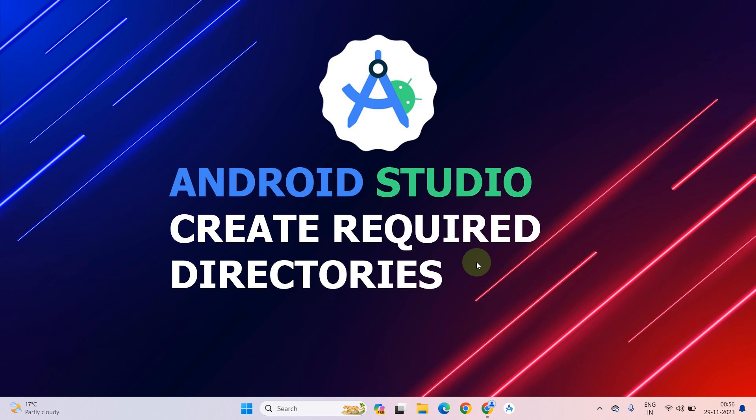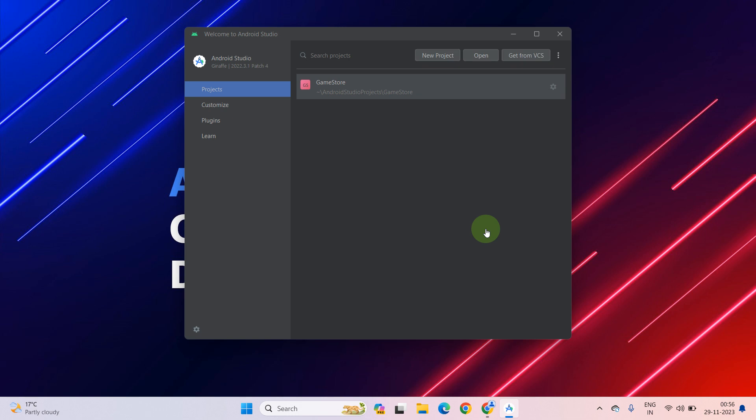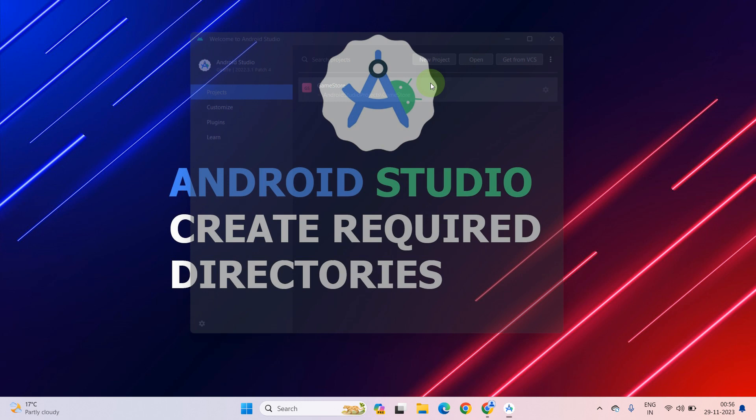So first of all, open your Android Studio. Choose your project and open it.